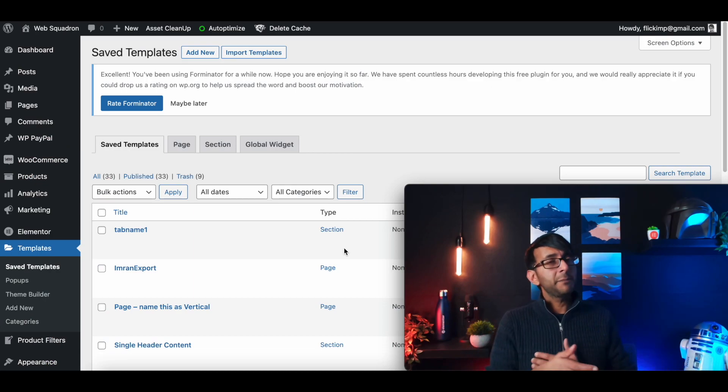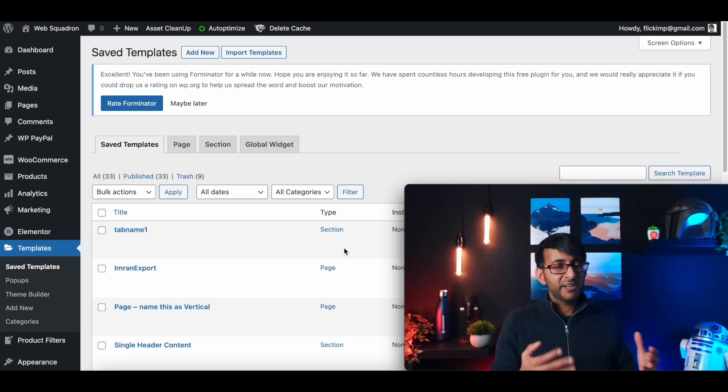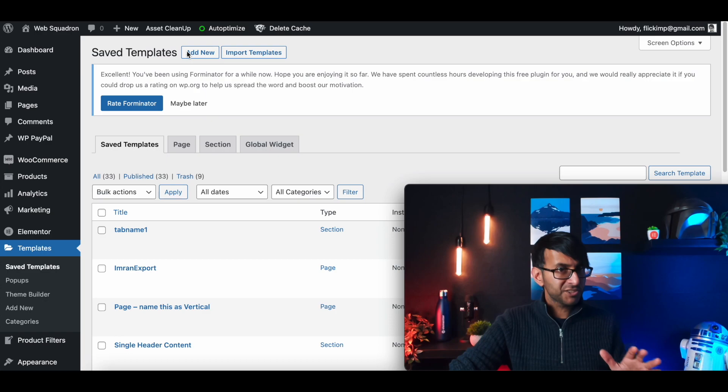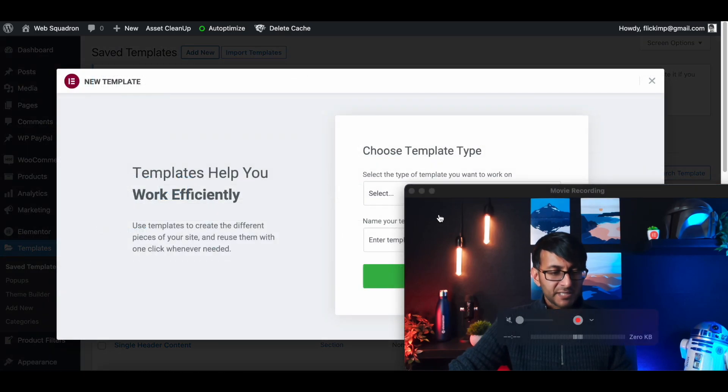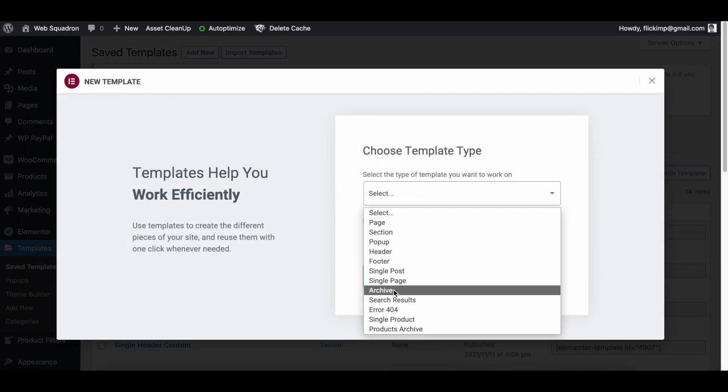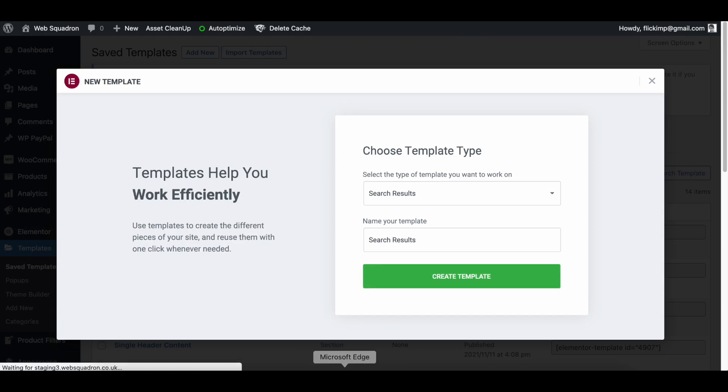What you're going to do is go to Theme Builder or save templates or wherever and we're going to add in a new template. It's just so simple, you'll be shocked by it. I'm going to minimize myself for a second. So we're going to pick up search results and in here we're just going to call it search results like so and we're going to click create template.